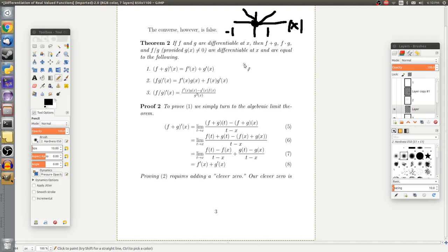Now that we have that result, we can use it to prove some of our Calculus 1 derivative rules: namely the linearity of the derivative, the product rule, and the quotient rule. We'll do the chain rule in the next video because it requires a bit more work. The linearity actually just comes from the algebraic limit theorem for convergent sums, but to get more experience with derivative proofs, I'll show it anyway.